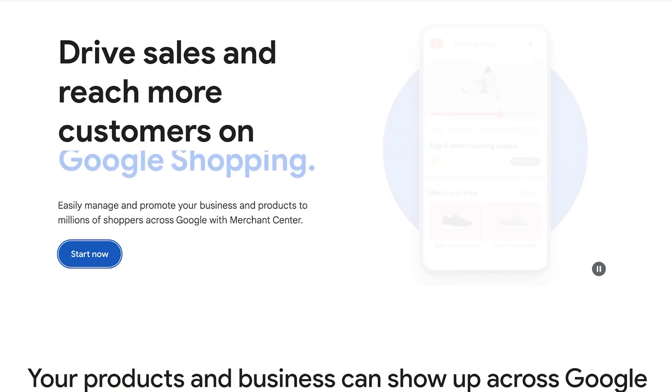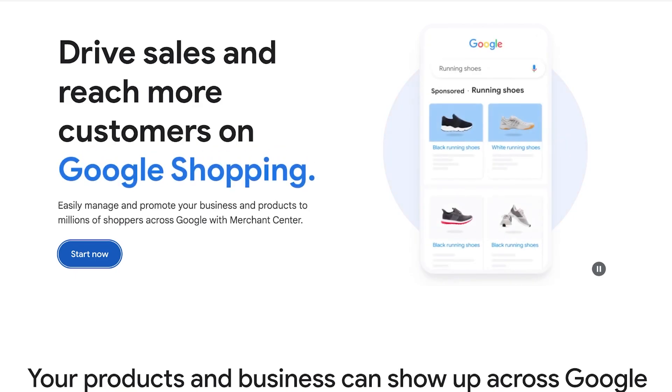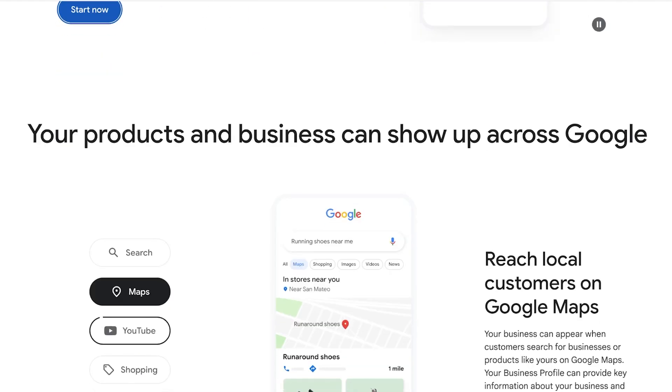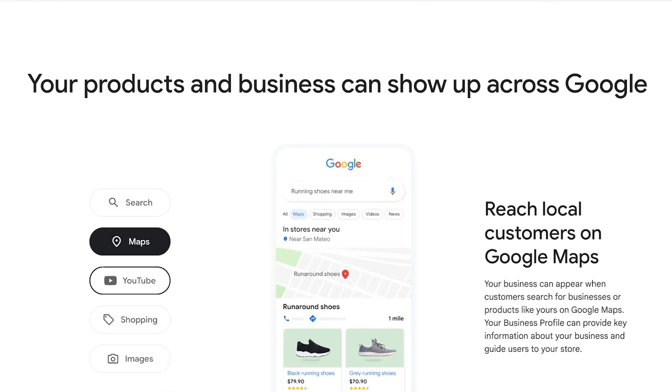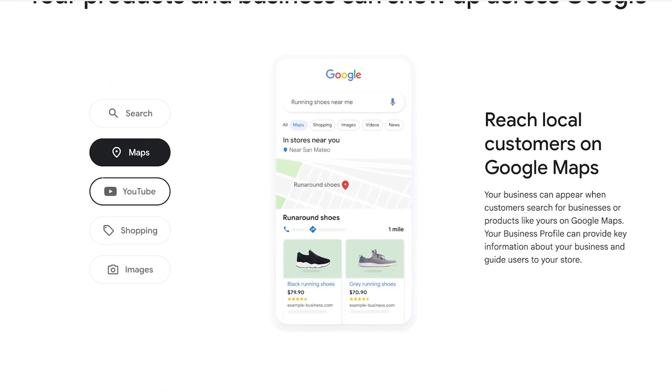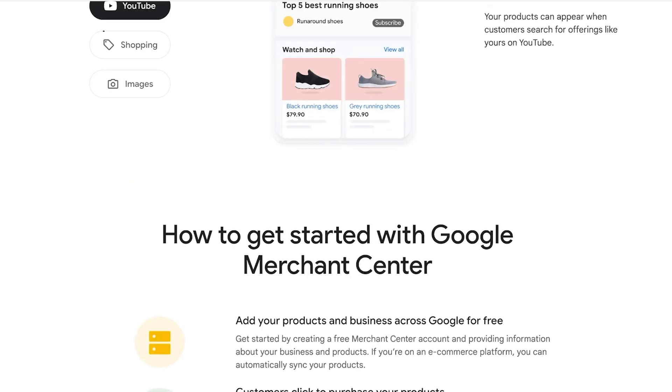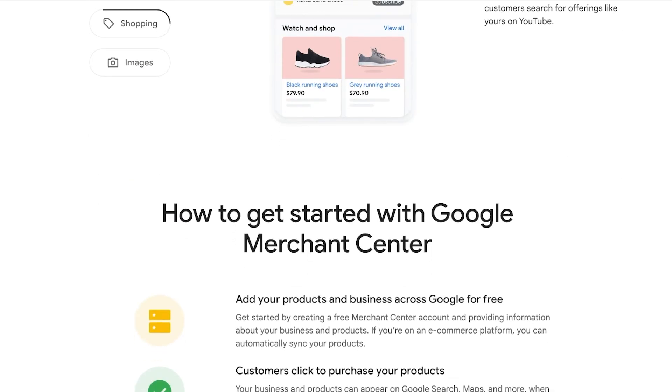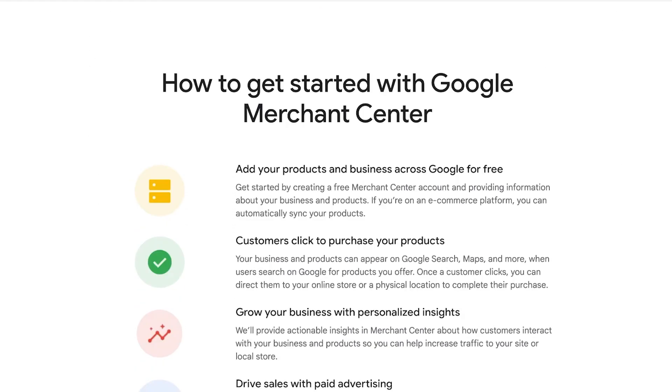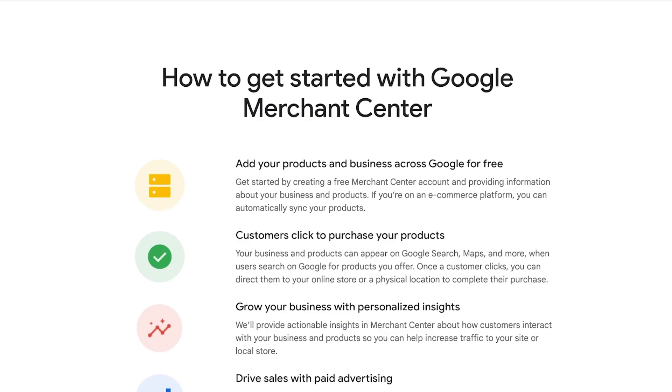Such as all the ads that you see around websites, the ads you see on YouTube—all of those are powered by Google. So setting up a Merchant Center and adding your products there can help you in boosting conversions and getting more sales.